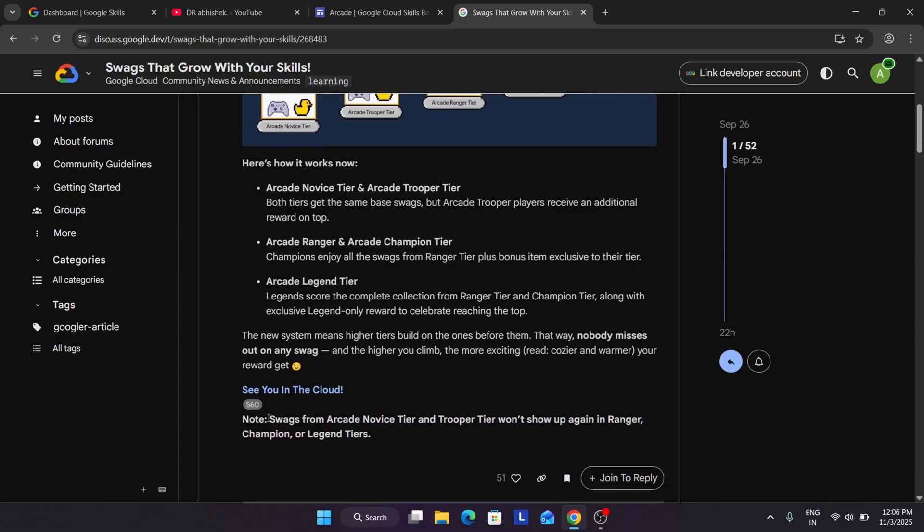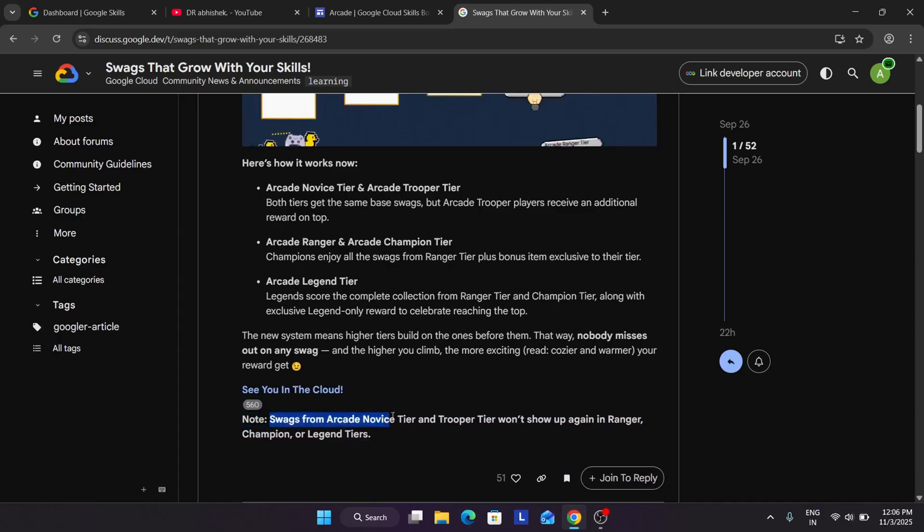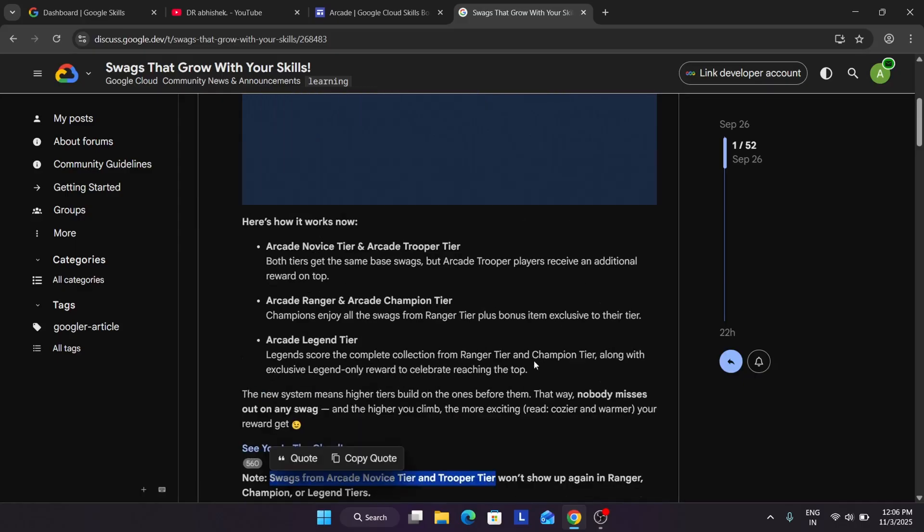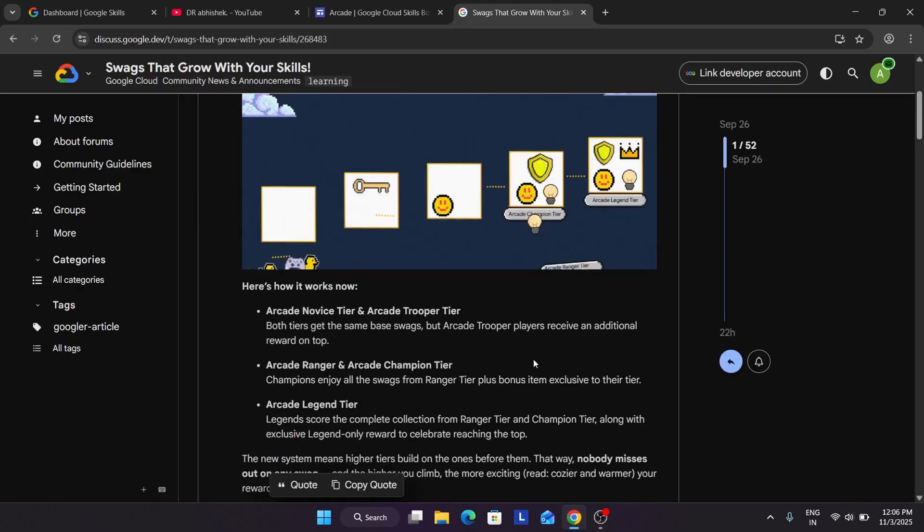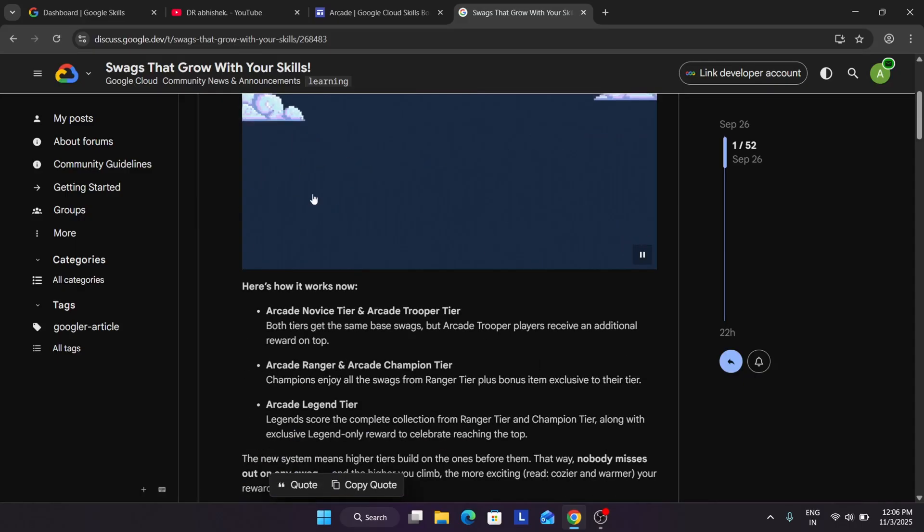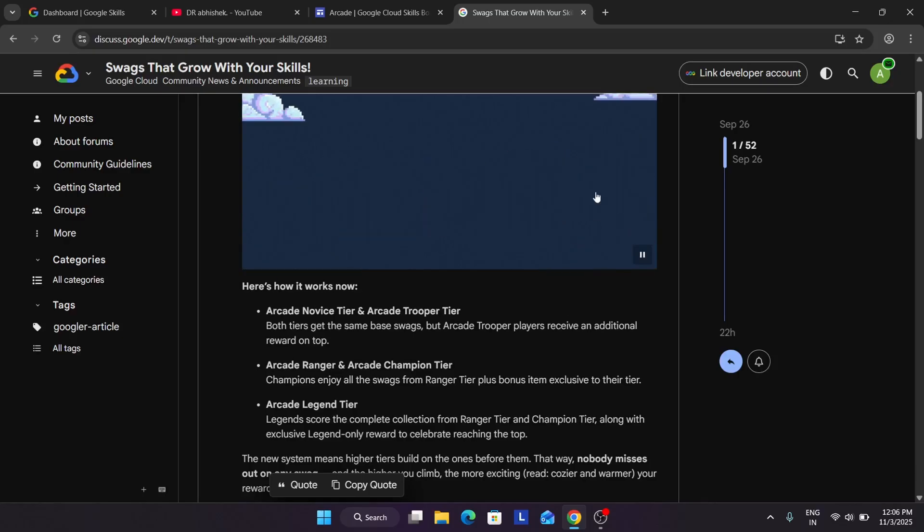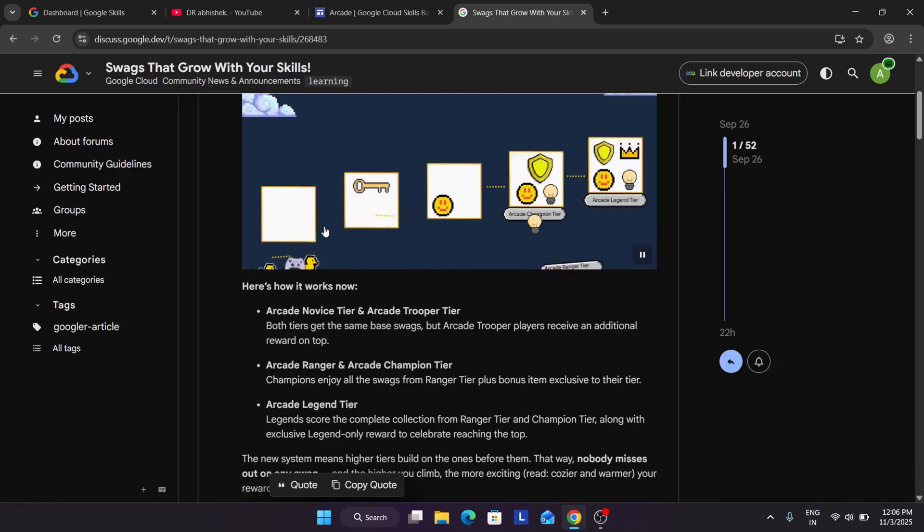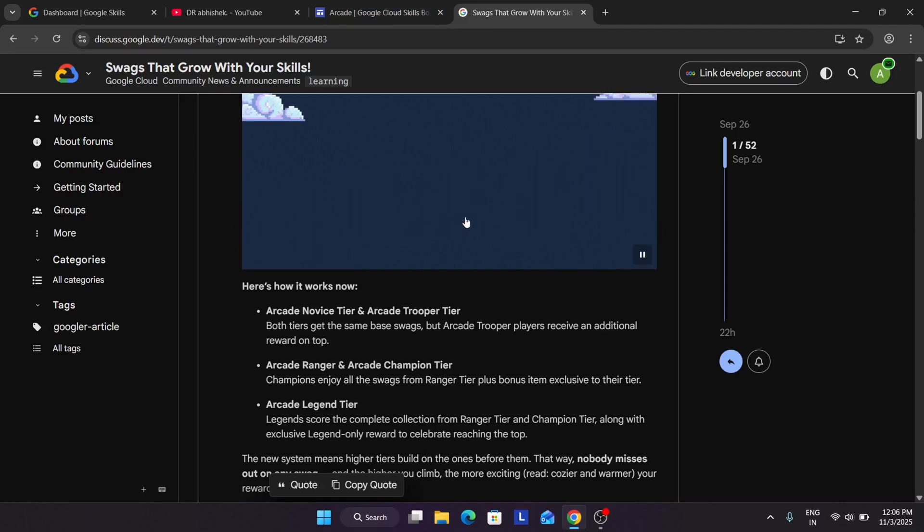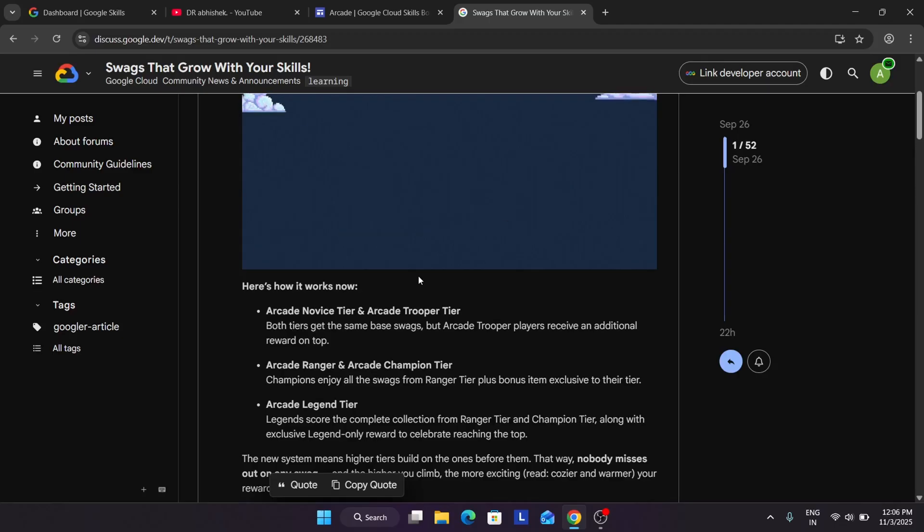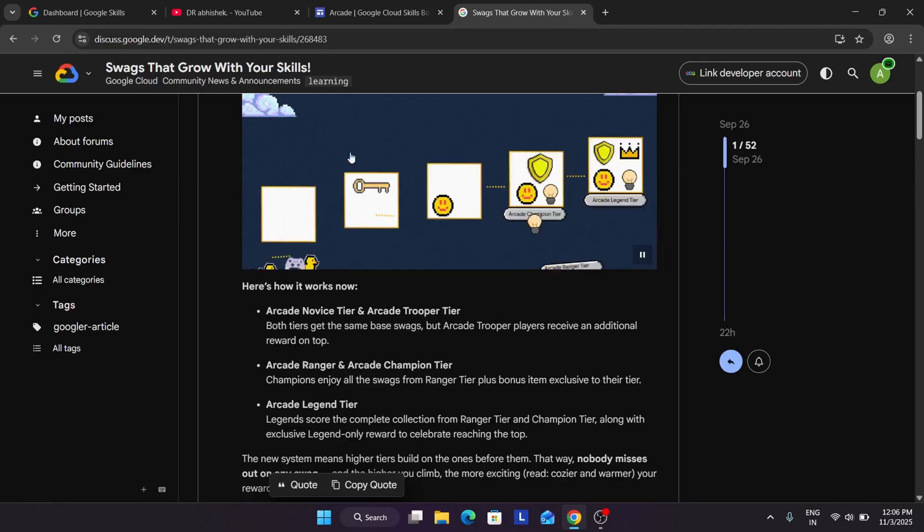Now here they have mentioned swags from Arcade novice tier and Trooper tier won't be shown in the Ranger, Champion or Legend tier, which I have already clarified. Basically they have made sure that you will be getting the best possible combination of swags. If you still have any query, you can let me know in the comment section.